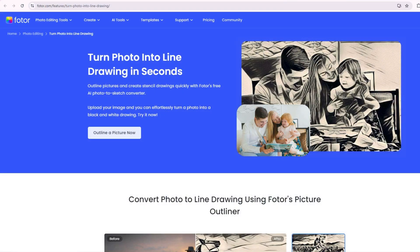Hi, welcome back to Fotor. Today we're diving into the world of digital art. I'll show you how to take any photo and transform it into a stunning line drawing using AI.